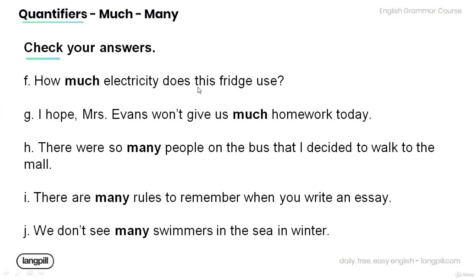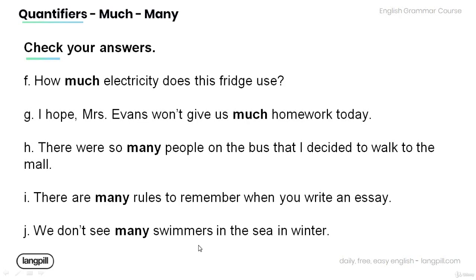E. Why is there so much smoke in the kitchen? F. How much electricity does this fridge use? G. I hope Mrs. Evans won't give us much homework today. H. There were so many people on the bus that I decided to walk to the mall. I. There are many rules to remember when you write an essay. J. We don't see many swimmers in the sea in winter.